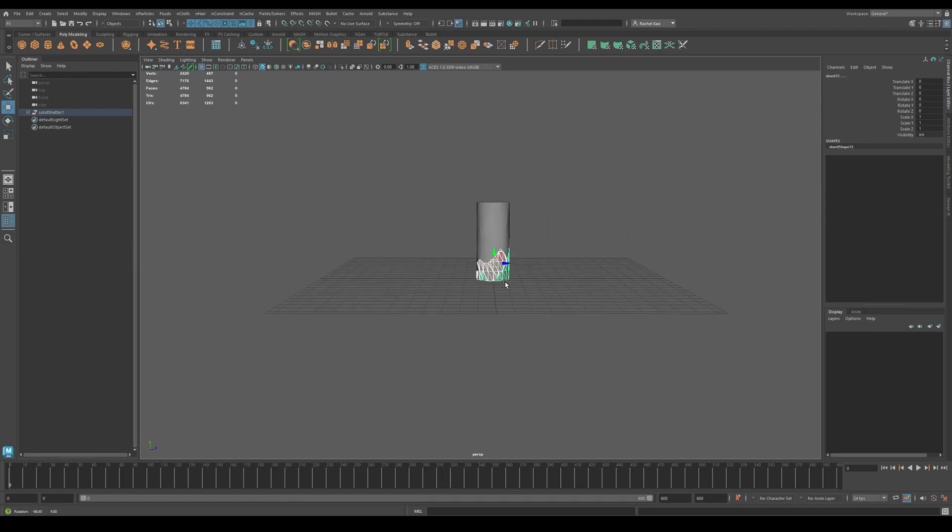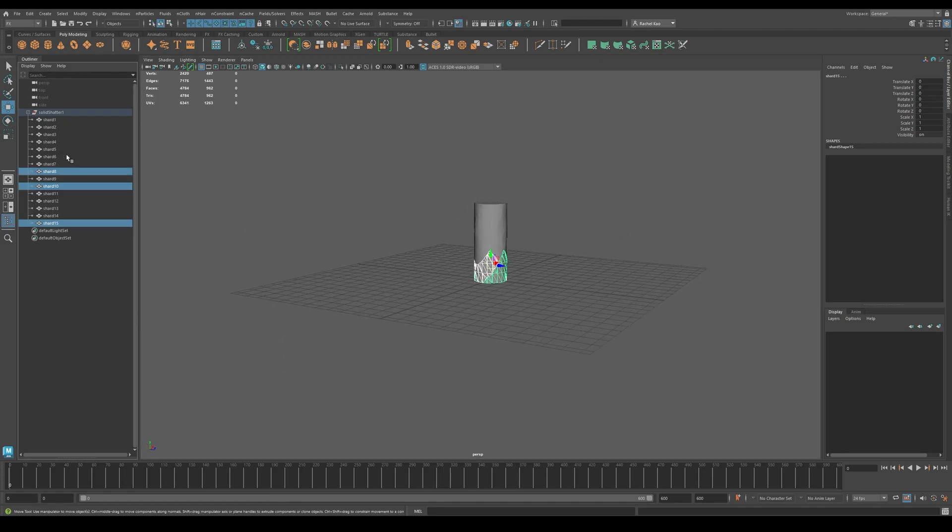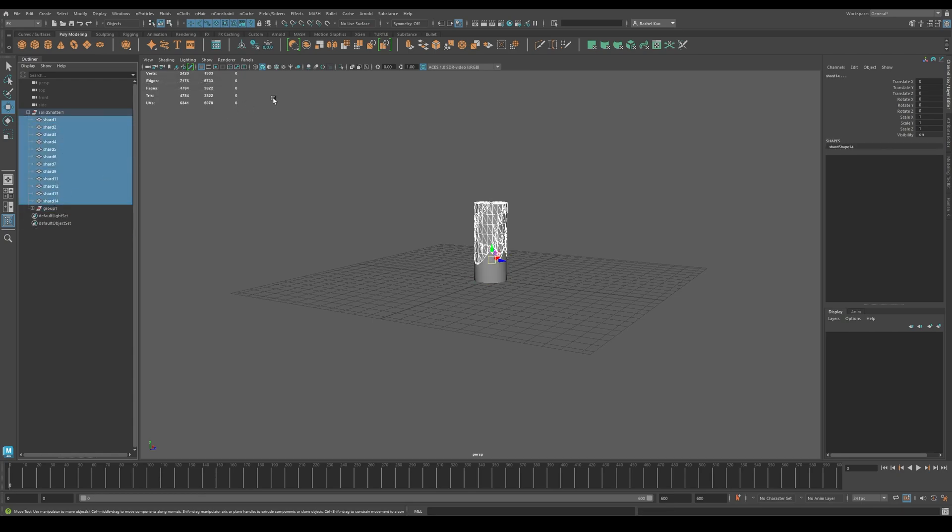Go into object mode and highlight the bottom of your object in the outliner. Group the highlighted objects, then highlight the other shards.